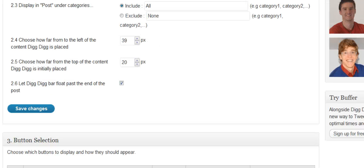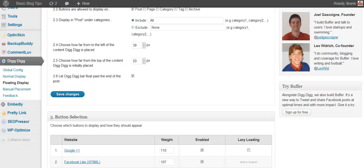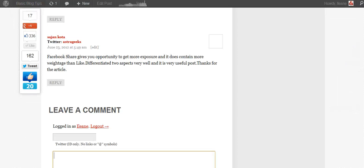So this is the part that I explained to my friend that he needed to change. How far from the left is the Digg Digg placed? Well if we go back over to my blog you'll see here's the left and this is 39 pixels from the left.